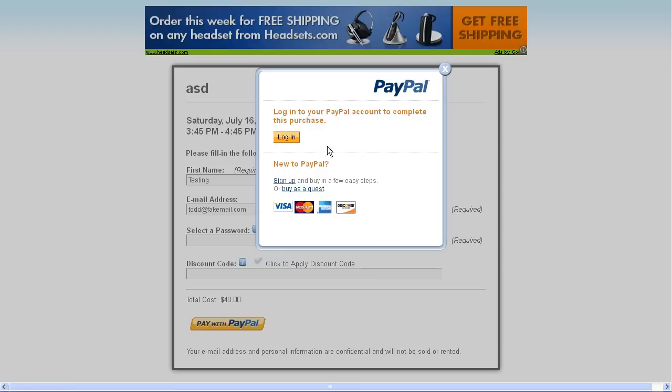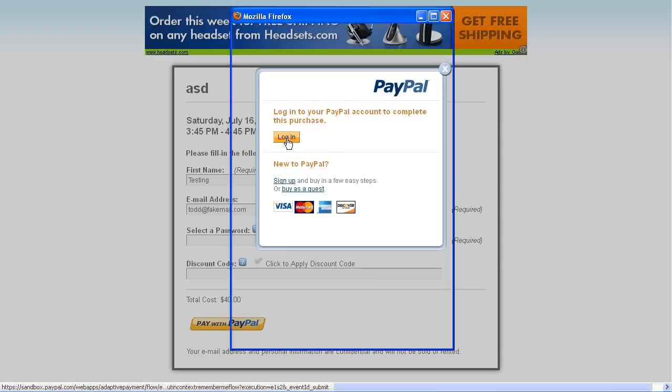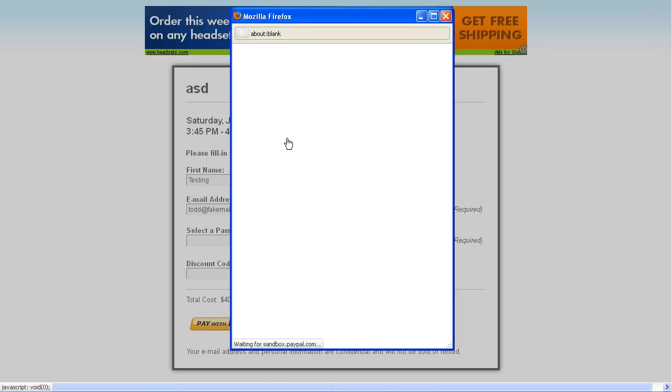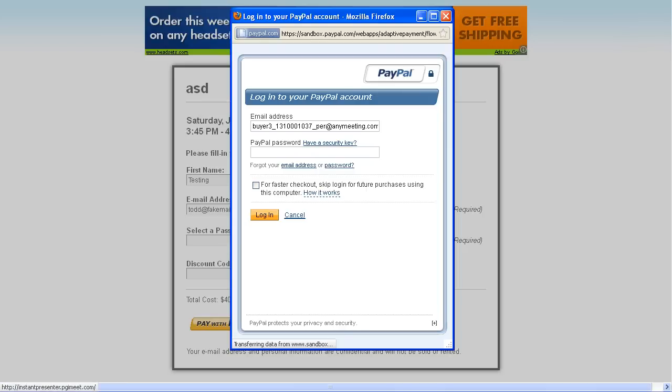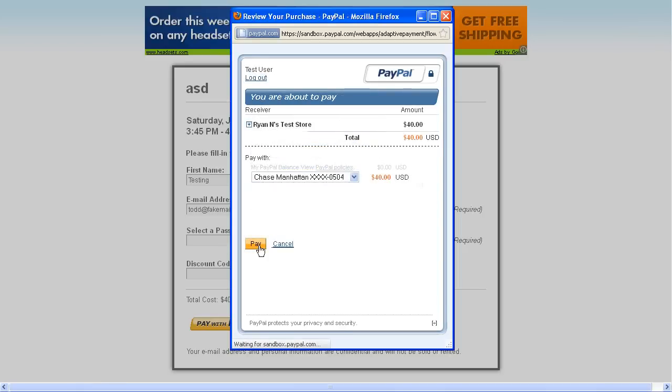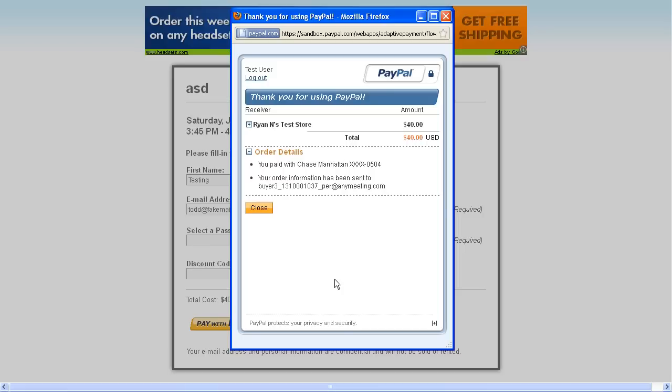This will bring in a pop-up window. They can click the button to go ahead and log into their PayPal account. And from the pop-up window, they can follow PayPal's prompts in order to properly pay for your webinar. Now as soon as your attendees see the thank you for using PayPal prompt, they're all set up to watch the webinar.